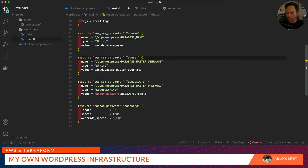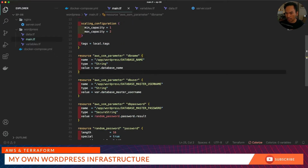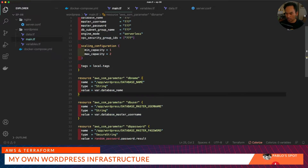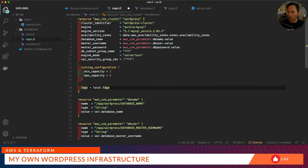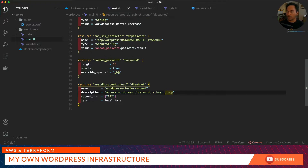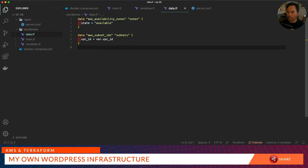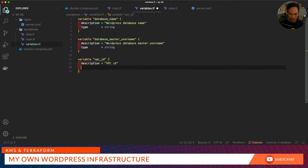We have defined some variables here, so let's go ahead and create our variables.tf and plug this in. We can then start plugging in the reference to our SSM parameter inside the RDS cluster. Here we will create a new resource called aws_db_subnet_group. Let's start creating a data reference to an existing subnet, so we've defined another variable here — let's plug that in inside our variables.tf.